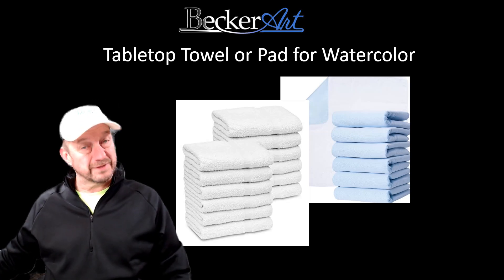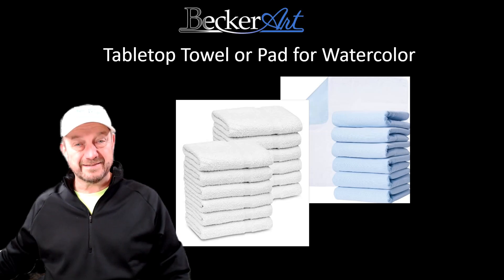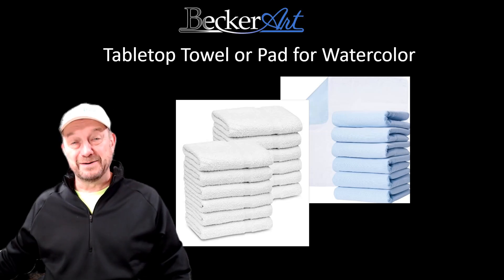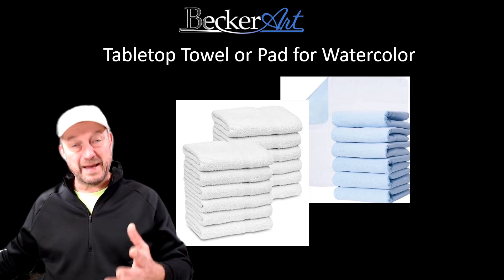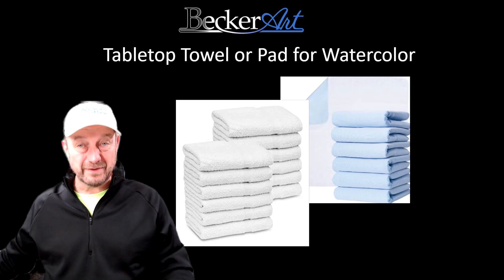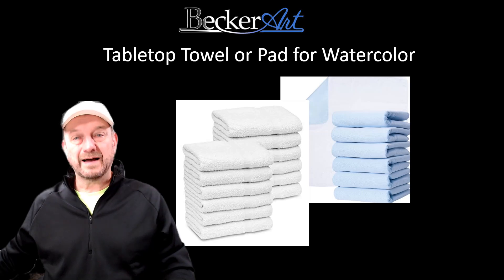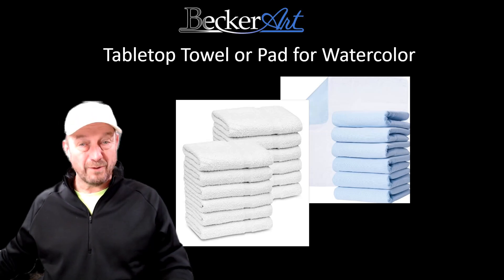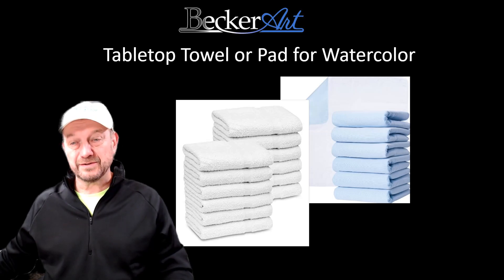Today I want to talk to you about towels. Yes, I said towels, and also these pads. I'm going to talk to you about what I'm using them for.